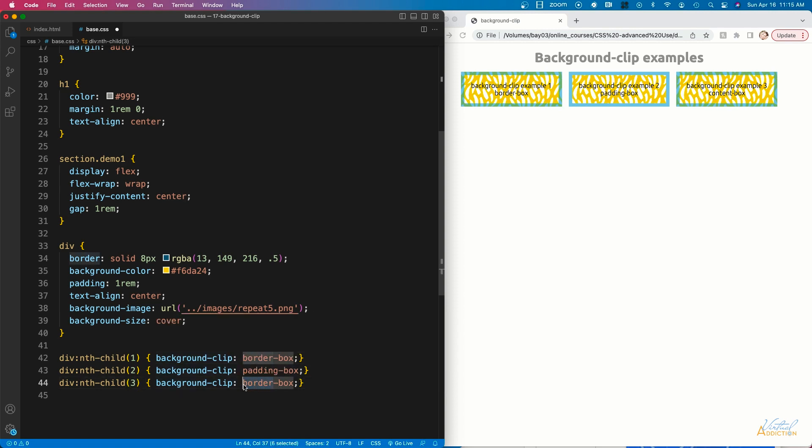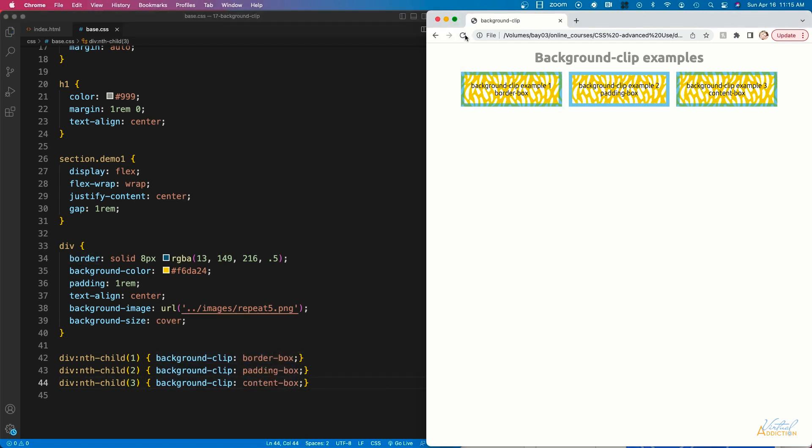The final value we're going to look at is content-box. The content-box property clips the background at the edge of the content box. With content-box set, the background color will only apply itself to the div's content — in this case, the single paragraph element. Any padding on the div and the border are not going to be affected by this background color or image.